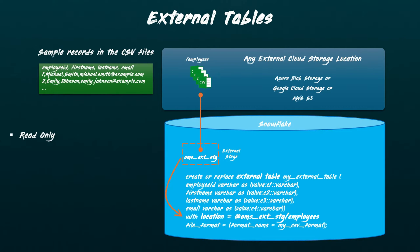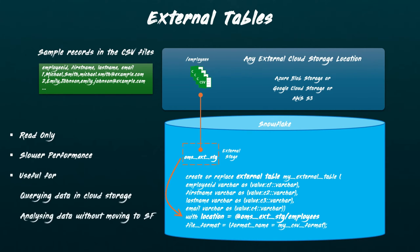External tables are relatively slower than native Snowflake tables. To enhance query performance, consider creating a materialized view on top of the external table. They are best suited for use cases such as cost-effectively querying rarely used data in your cloud storage, or analyzing data in your data lake without moving it to Snowflake.